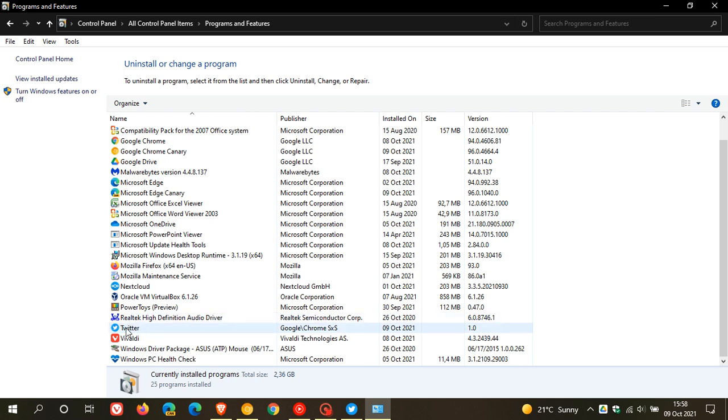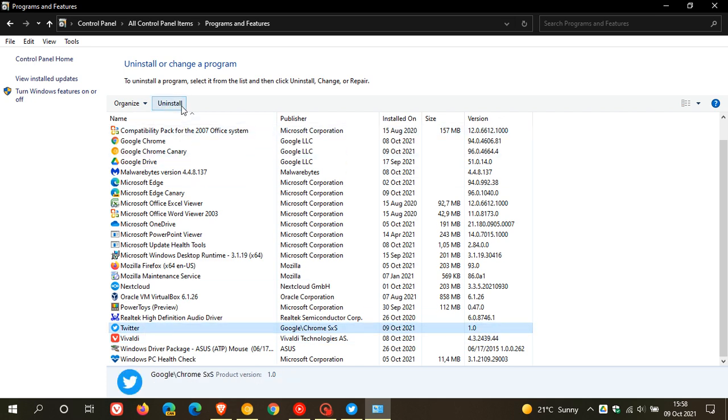And if you click on that, you can go and uninstall it straight from the programs and features list. And if we just head over to our settings menu and apps in the apps and features list.